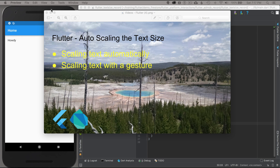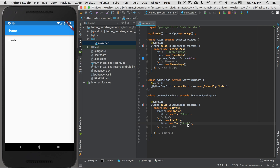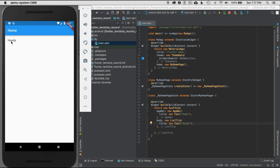To get started I'm going to go to the IDE. I have Android Studio set up with a basic bare-bones project, which has 'howdy' as the text on the page.